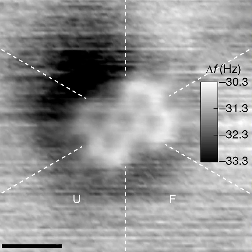In the kinetic theory of gases, the term molecule is often used for any gaseous particle regardless of its composition. According to this definition, noble gas atoms are considered molecules as they are monatomic molecules. A molecule may be homonuclear — that is, it consists of atoms of one chemical element, as with oxygen — or it may be heteronuclear, a chemical compound composed of more than one element, as with water.